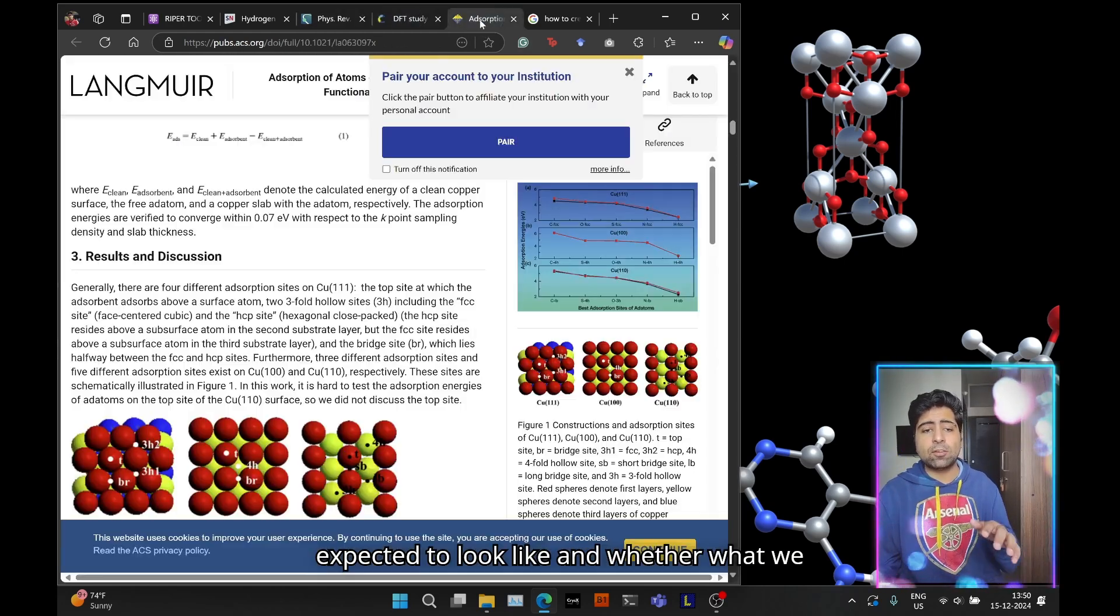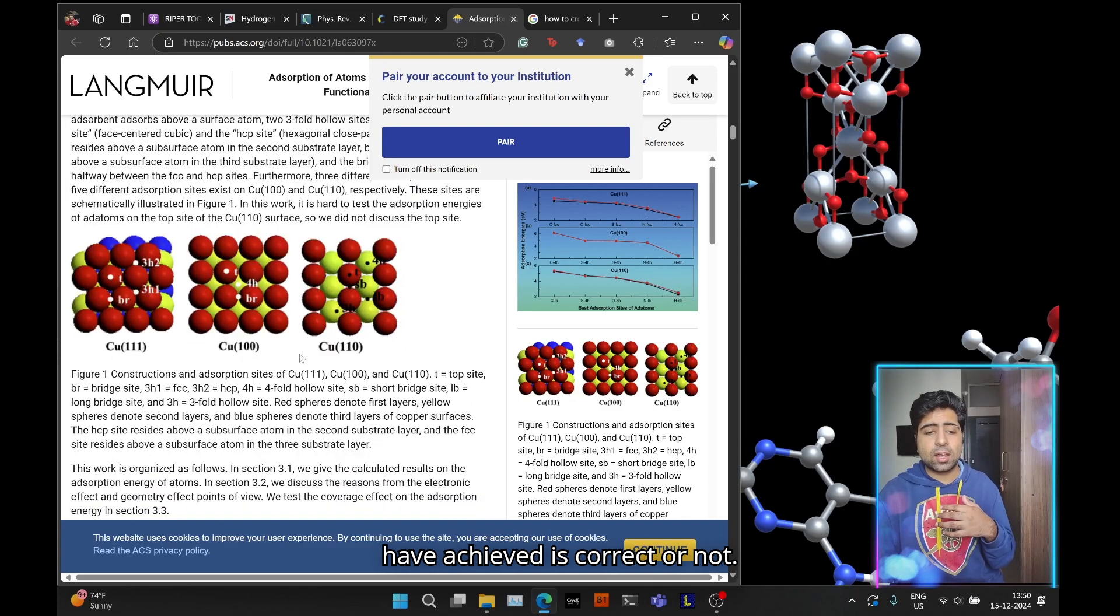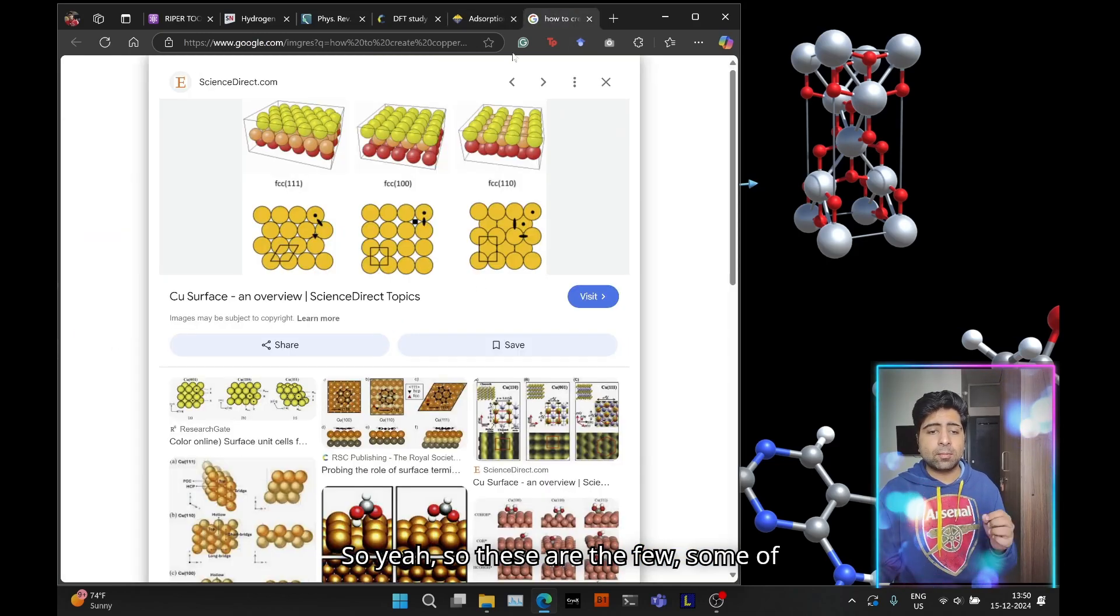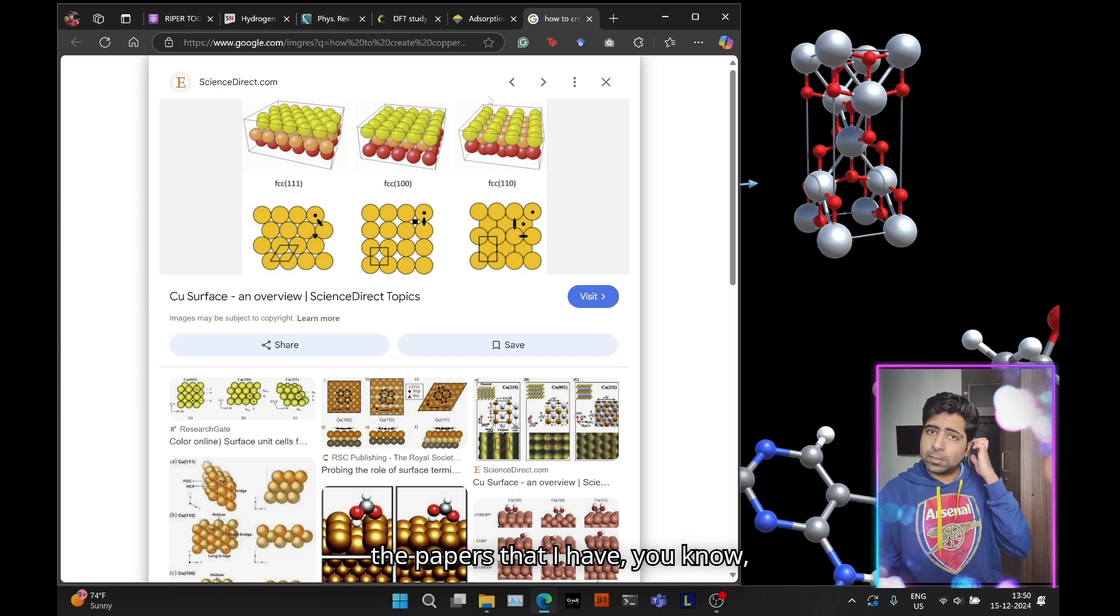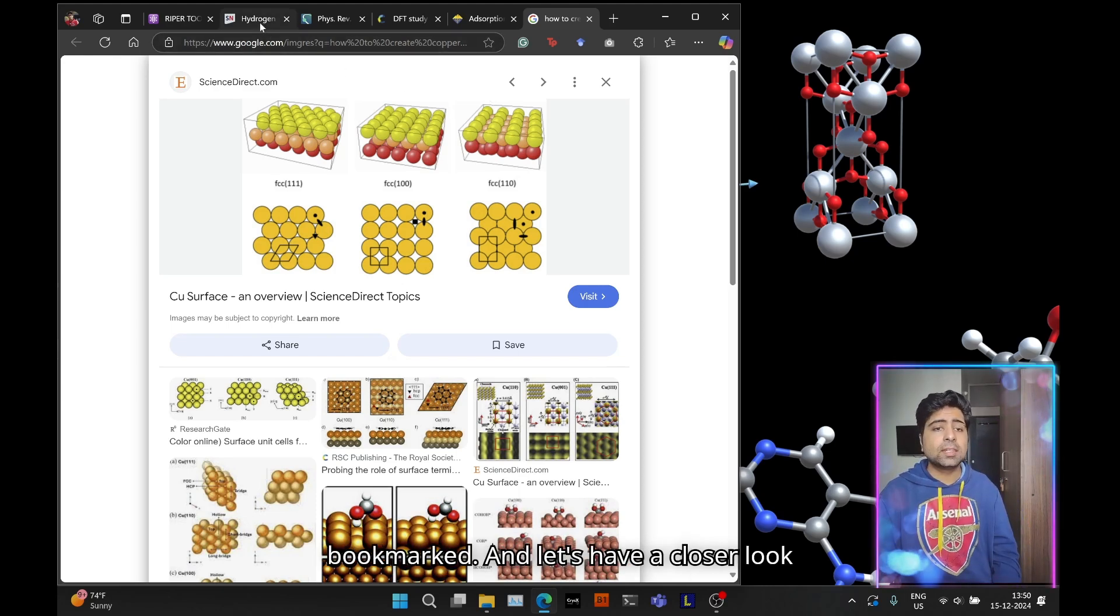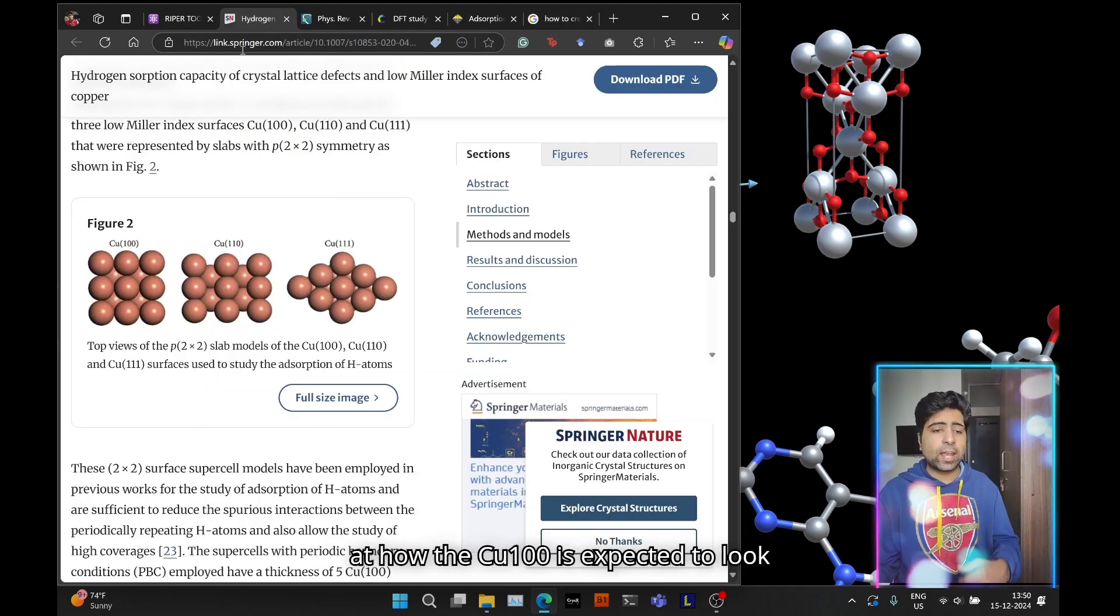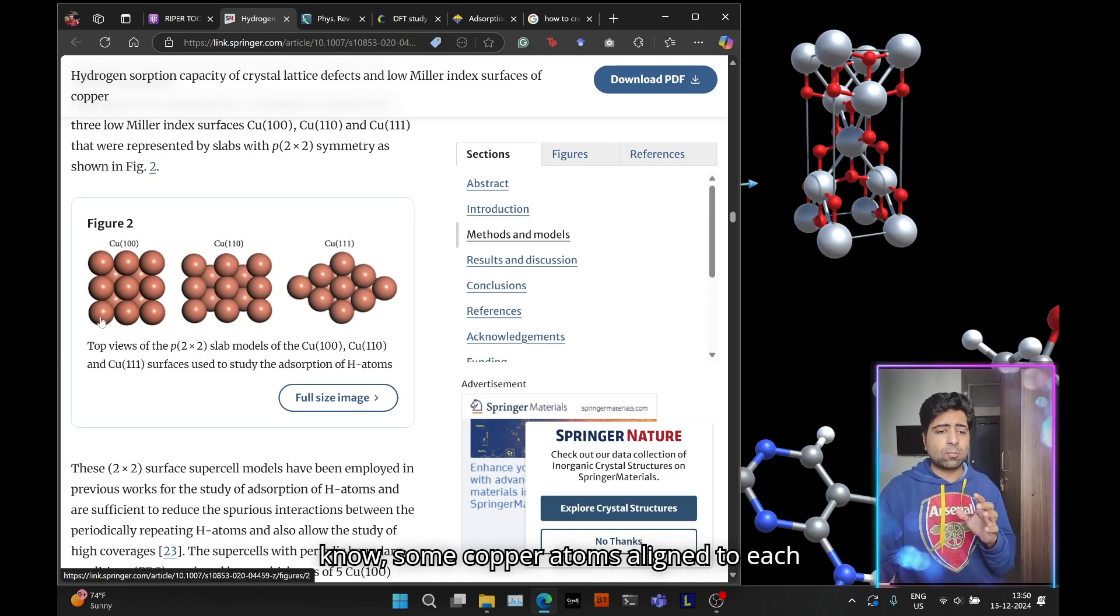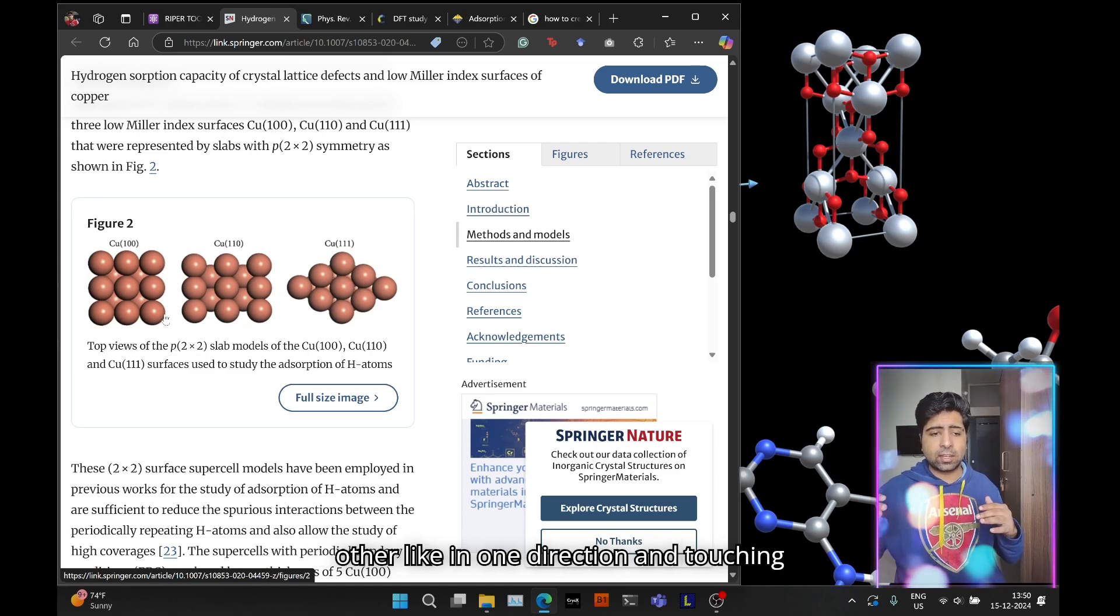You can check how the Cu 100 surface is expected to look like and whether what we have achieved is correct or not. These are some of the papers I've bookmarked, and let's have a closer look.